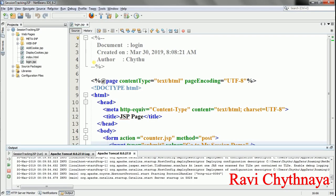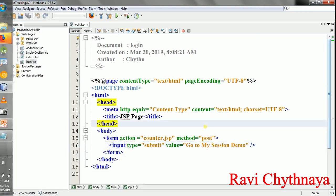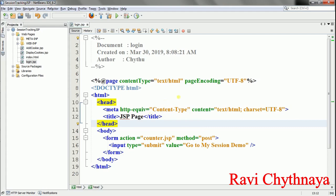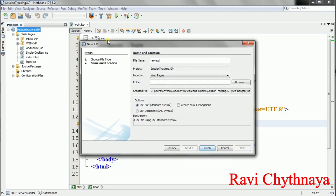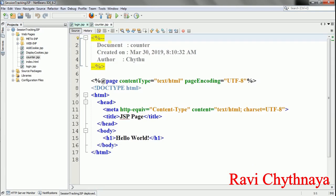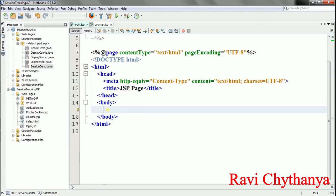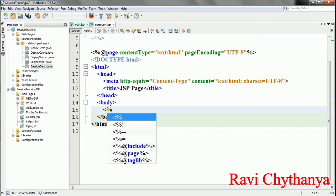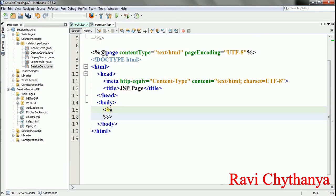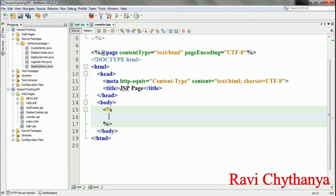Now I need to create another JSP called counter.jsp to count the number of visits. I'll right-click on my project, select New JSP, and name it counter.jsp. This is my JSP page. Here I need to include the JSP elements. First, I want to create a variable counter. Counter is of Integer type — not int, but Integer — which can be retrieved from the session object using session.getAttribute('counter').